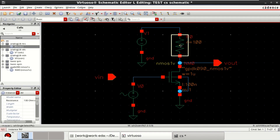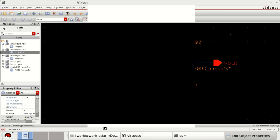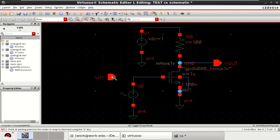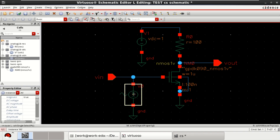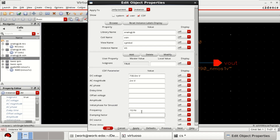The parameters of the NMOS and resistor are set. Now provide the DC voltage of 1 volt. Connect the input so that you can see Vin and Vout in the plot. Change the object properties: provide a DC voltage of 0.7 or 0.5, then set the AC magnitude — I'll simulate with 2 millivolts and a simulation frequency of 1 gigahertz.